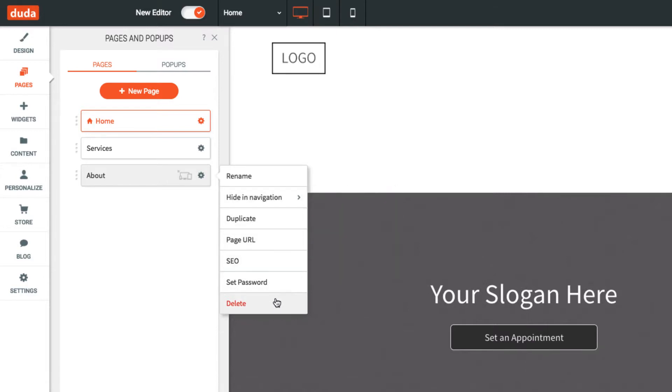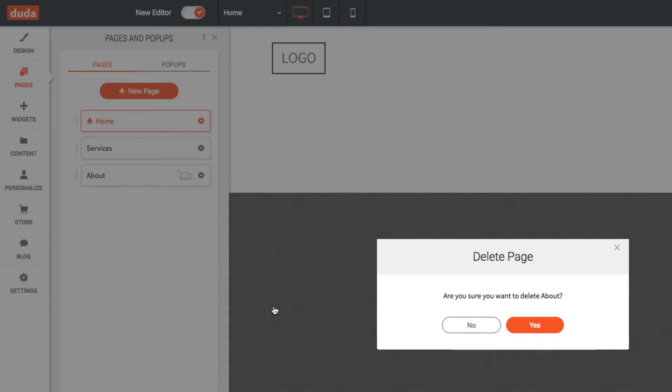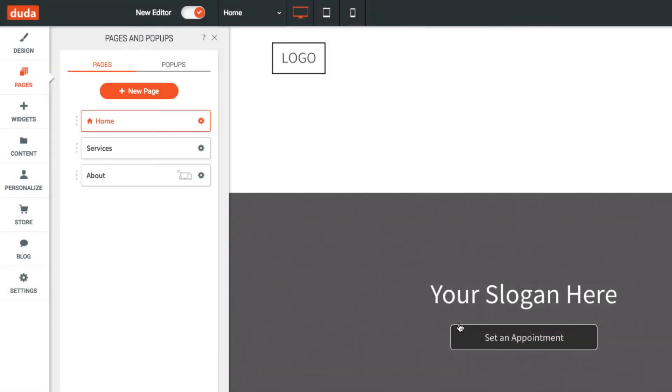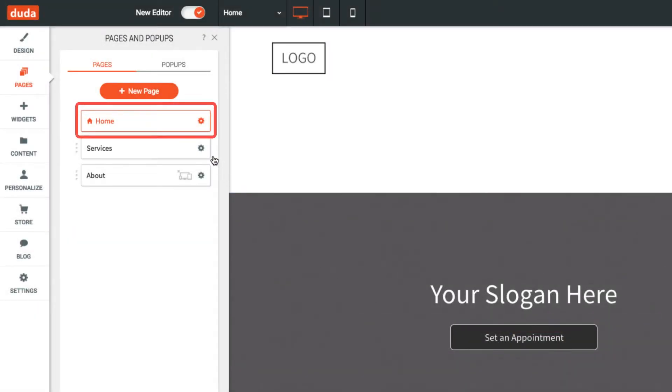To completely delete a page, select the delete option from the gear menu. Please note the home page cannot be deleted or changed to a different page.